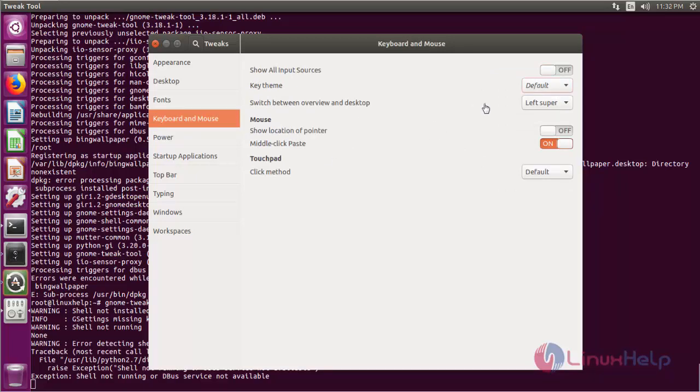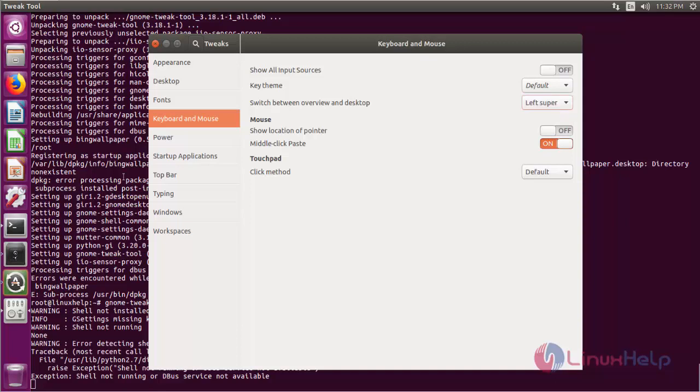Then keyboard and mouse configuration. If you want to change any customized configuration for switching between overview and desktop, click the drop-down button. You have options like left super or right super. You can choose anyone. There are a lot of recommended customized configurations using Tweak Tools.